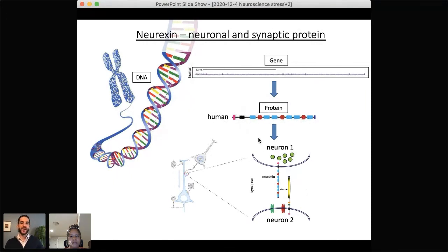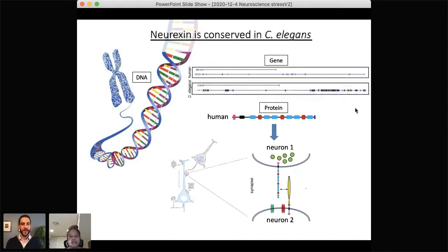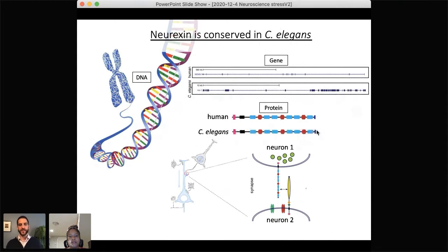One of our favorite genes is neurexin, which is both in neurons and at synapses. In humans it's encoded by the gene NRXN1. The protein sits at a synapse, spreading from one neuron across the synapse toward the neuron it's communicating with. In addition to being fascinating in basic neuroscience, this gene is also associated as a risk factor for many different brain disorders, including autism and Tourette syndrome. Worms have a very similar gene, nrx-1, making a protein essentially identical at the domain level to the human protein, also located in neurons and at synapses.